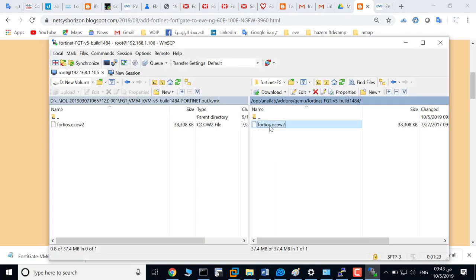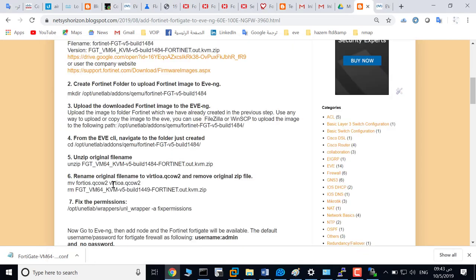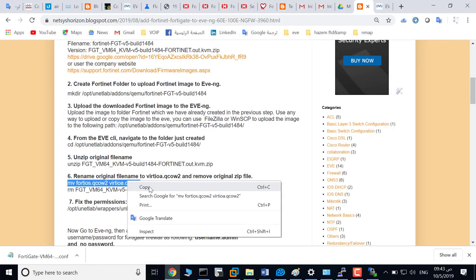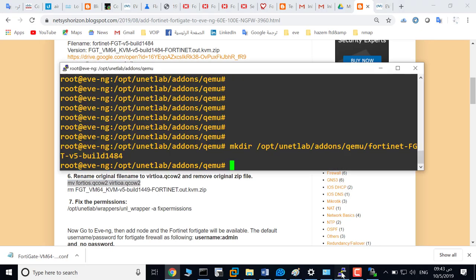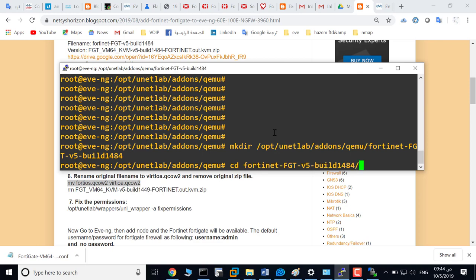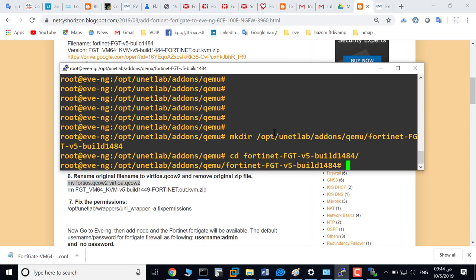Change the name of this file from FortiOS.qcow2 to virtioa.qcow2. Copy this command and cd to this folder.